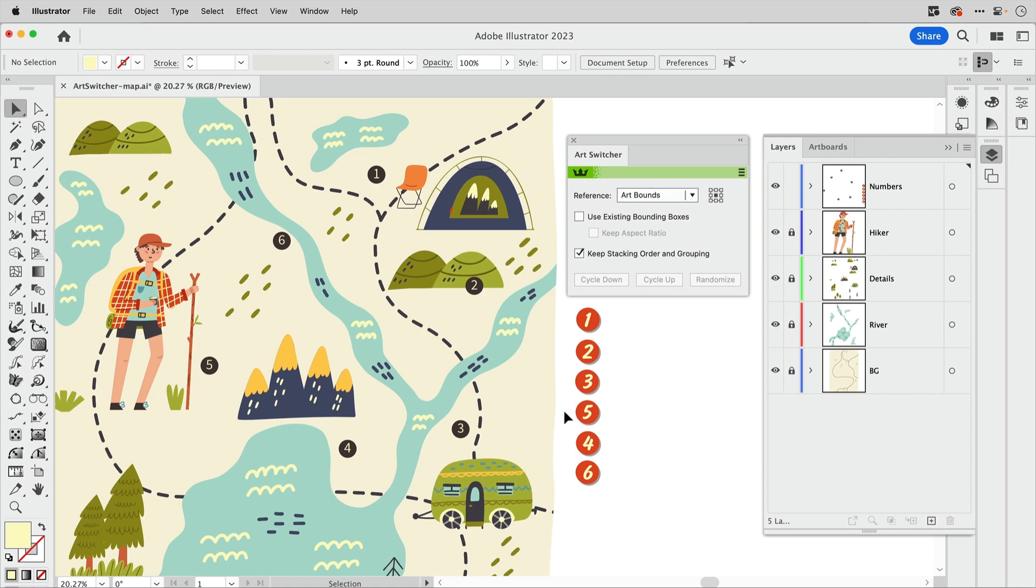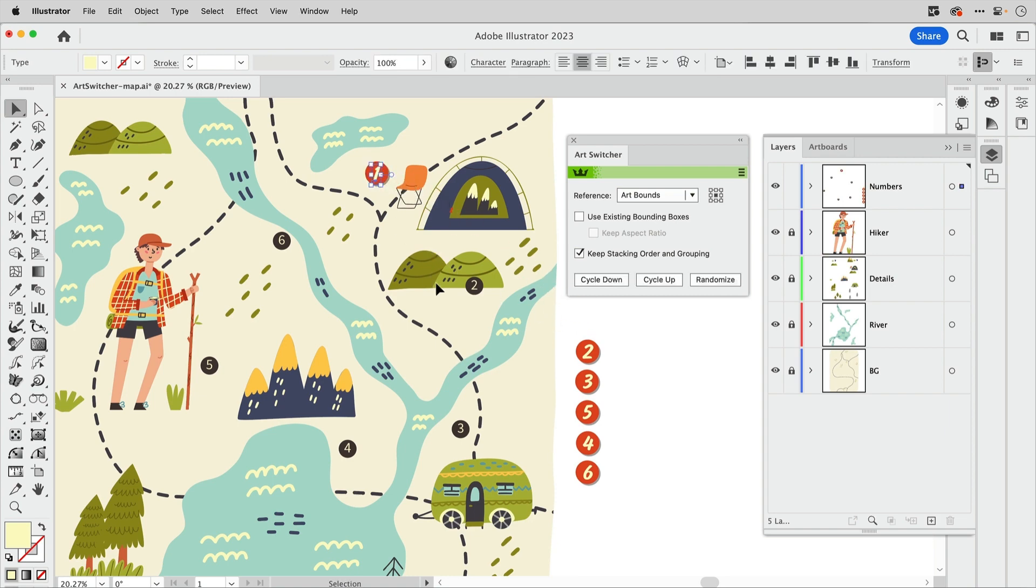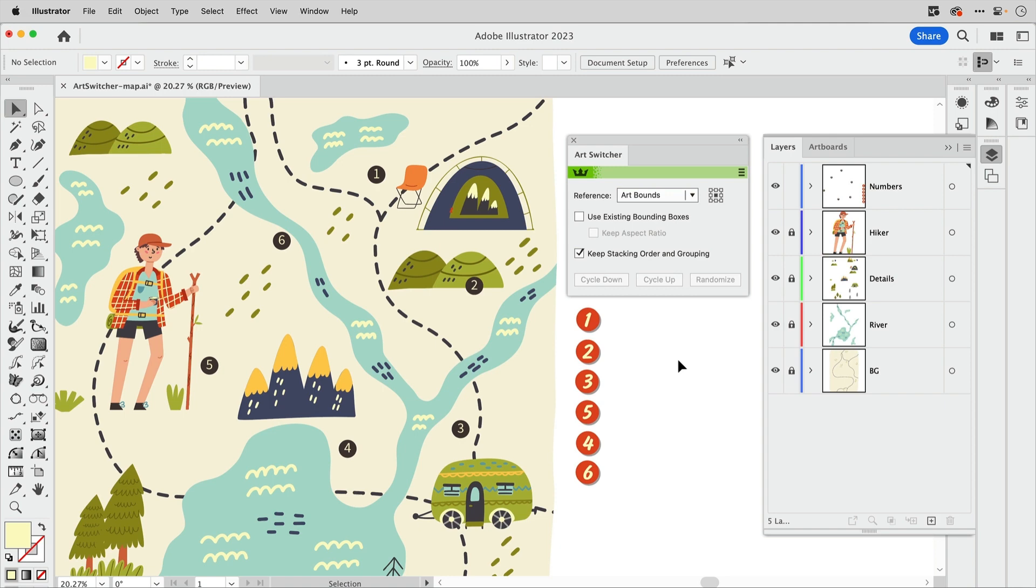So counterclockwise starting with 1, 2, 3, and so on. So normally I would be dragging this callout over here, lining it up, and then removing the one behind it and doing this for each number individually. But the AG Art Switcher panel is going to do this so much faster.